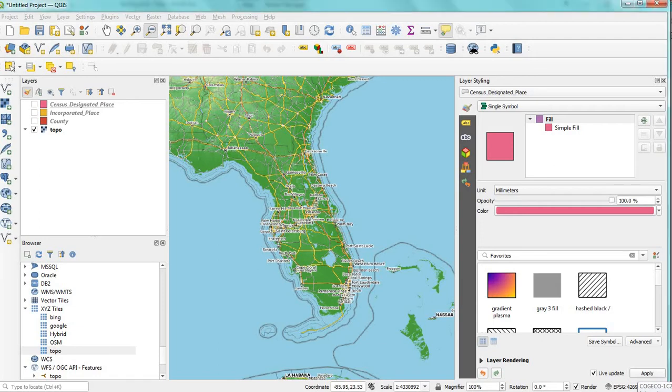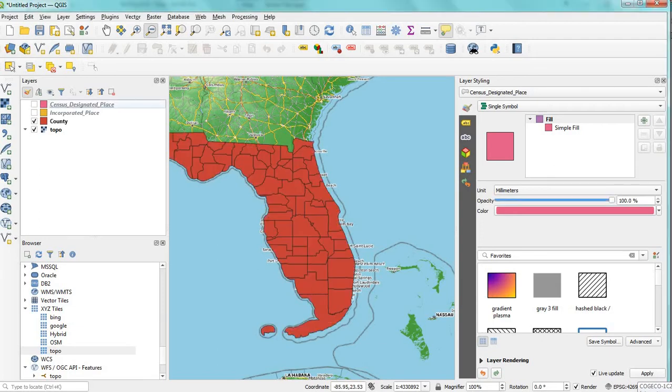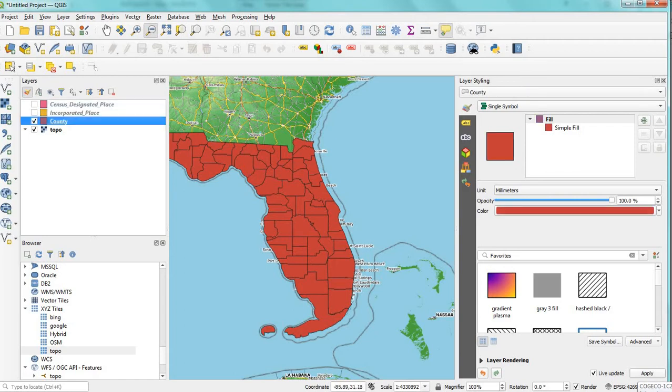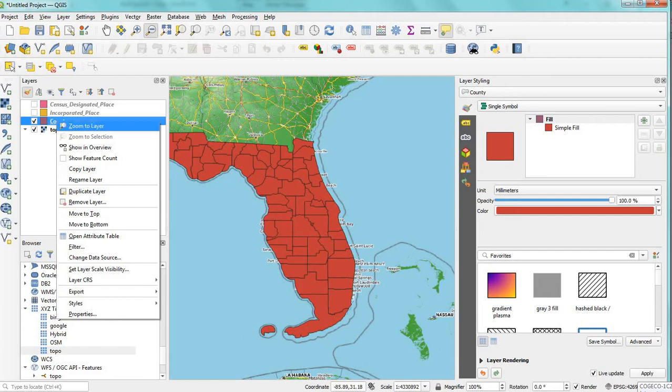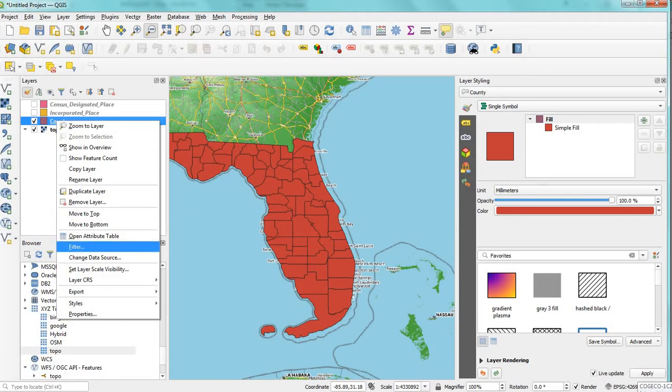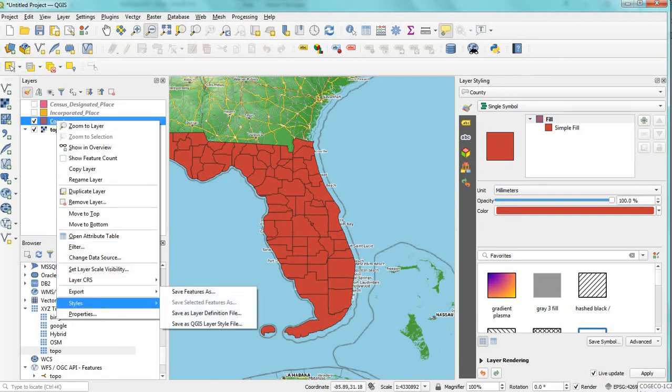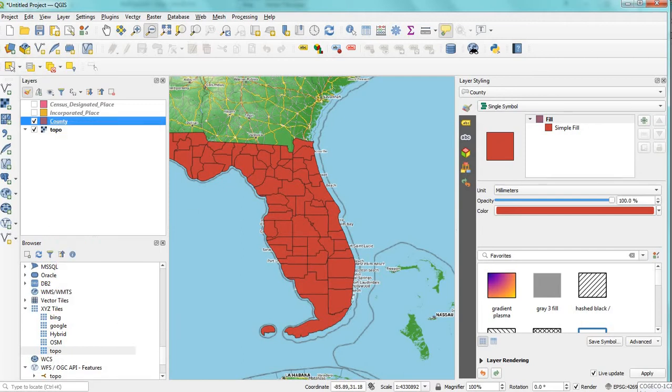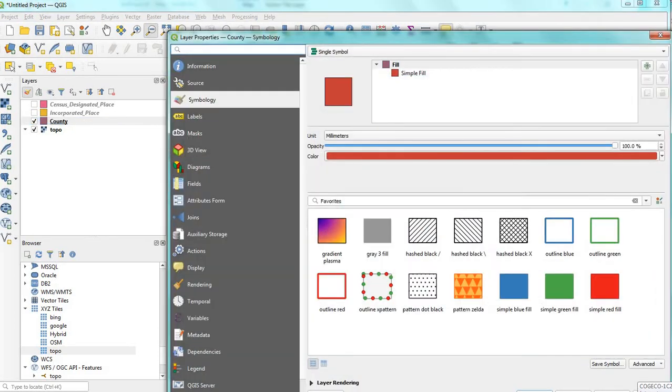So if we turn on the county layers, then we're gonna right-click and check out the properties, then the symbology, and let's crank that right down.